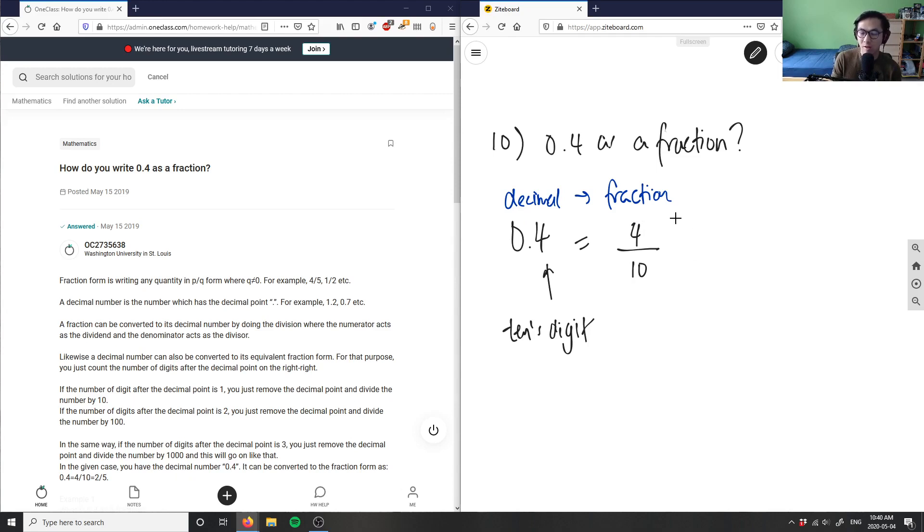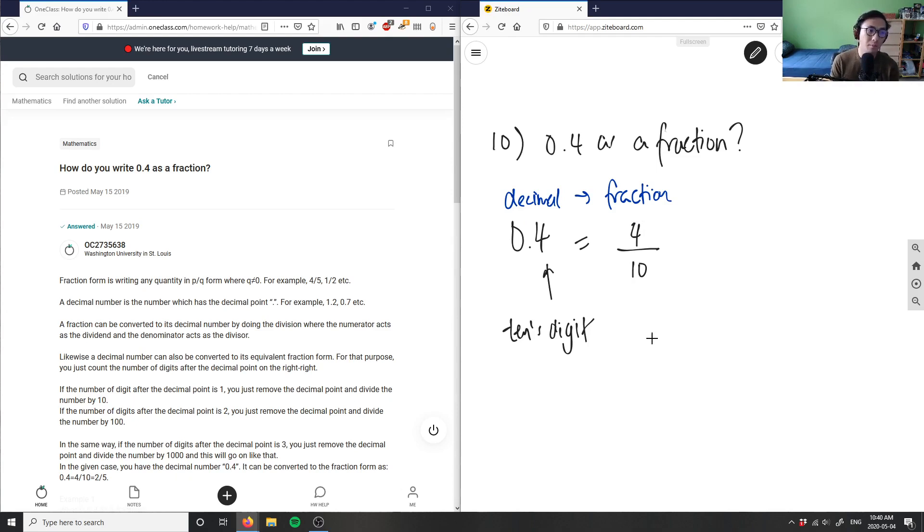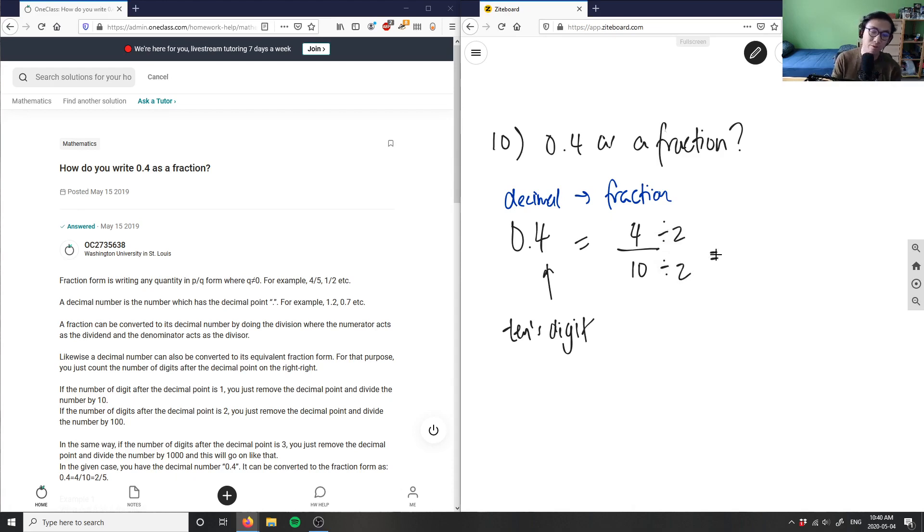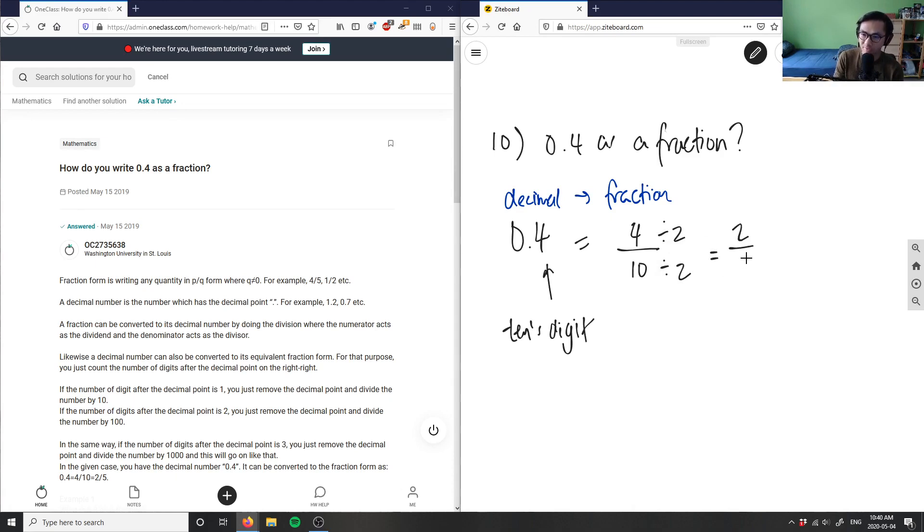I can obviously reduce to lowest terms. So 4 and 10, both of them are divisible by 2, right? So I'm going to divide the numerator by 2 and the denominator by 2. 4 divided by 2 is 2, and 10 divided by 2 is 5.